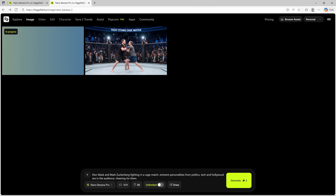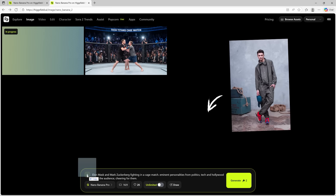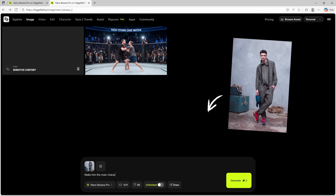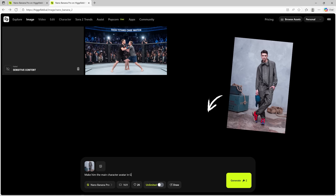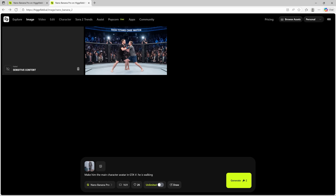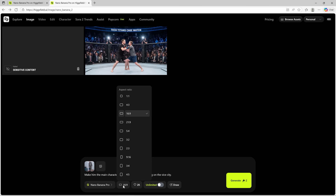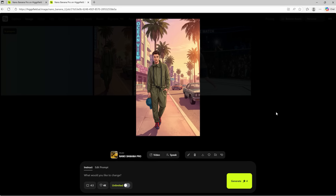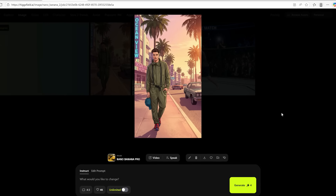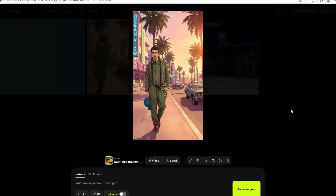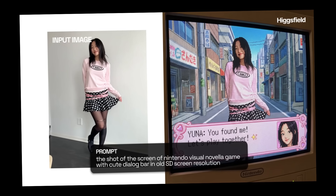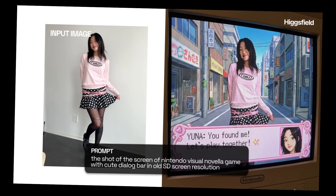Editing images with the new image model is on another level. I want to make him the main character avatar in GTA V — he is walking in Vice City. Let's change the aspect ratio and generate the photo. And it's uncanny how beautifully it's done. This is how you may create anime characters with real people or celebrity faces at high efficiency.